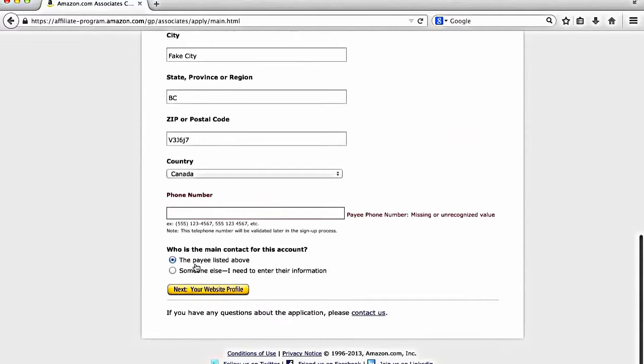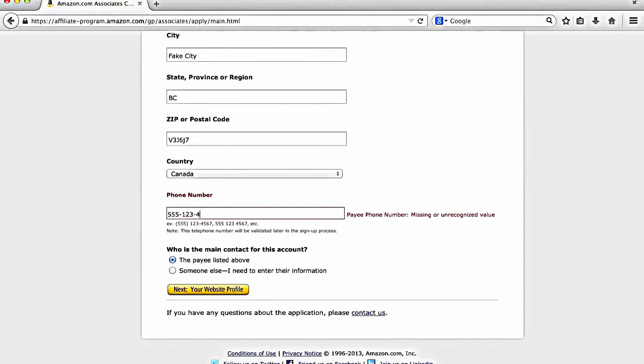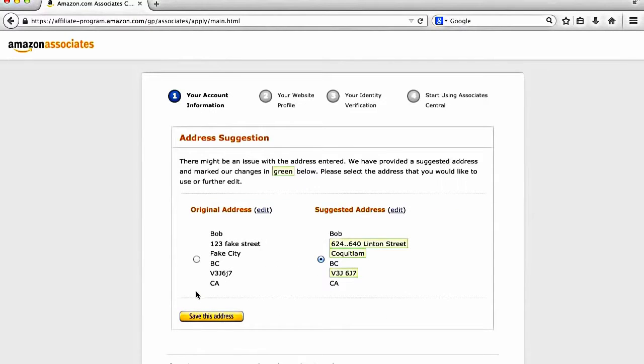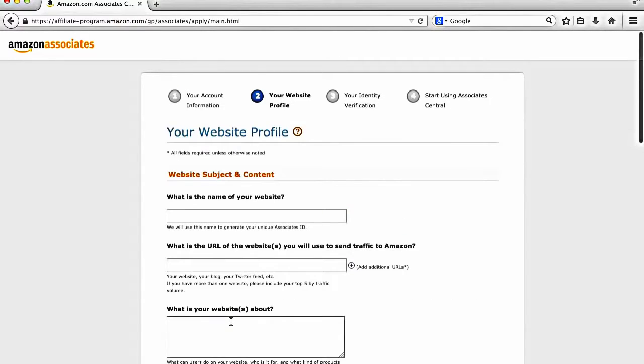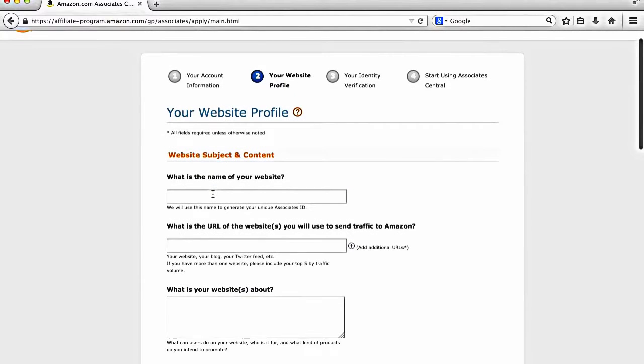And then you're going to hit next, which is your next section there. And they want you to put in a phone number.